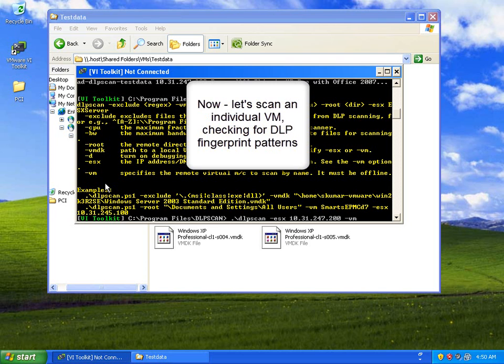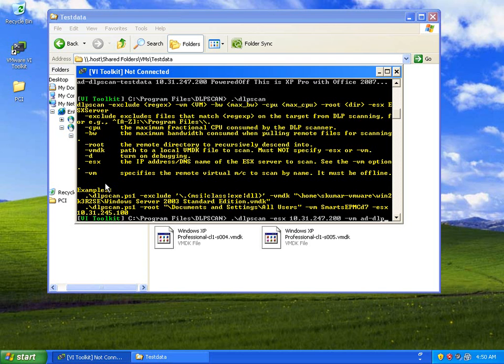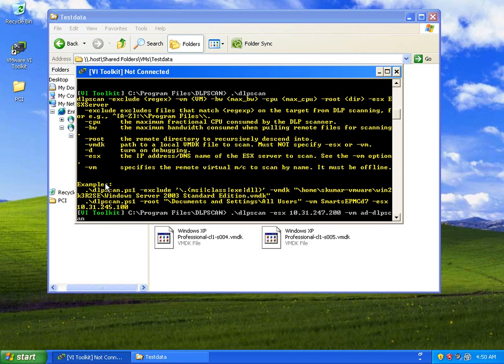The RSA DLP suite can scan for things like credit card numbers and names occurring in given combinations, or healthcare, personal information policy compliance checks, all sorts of things like that.